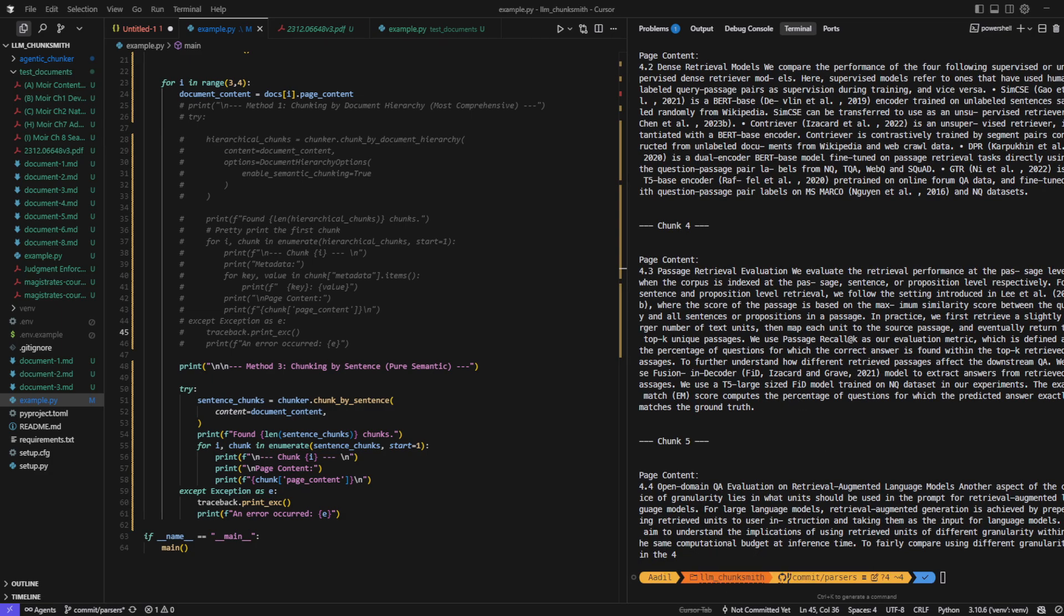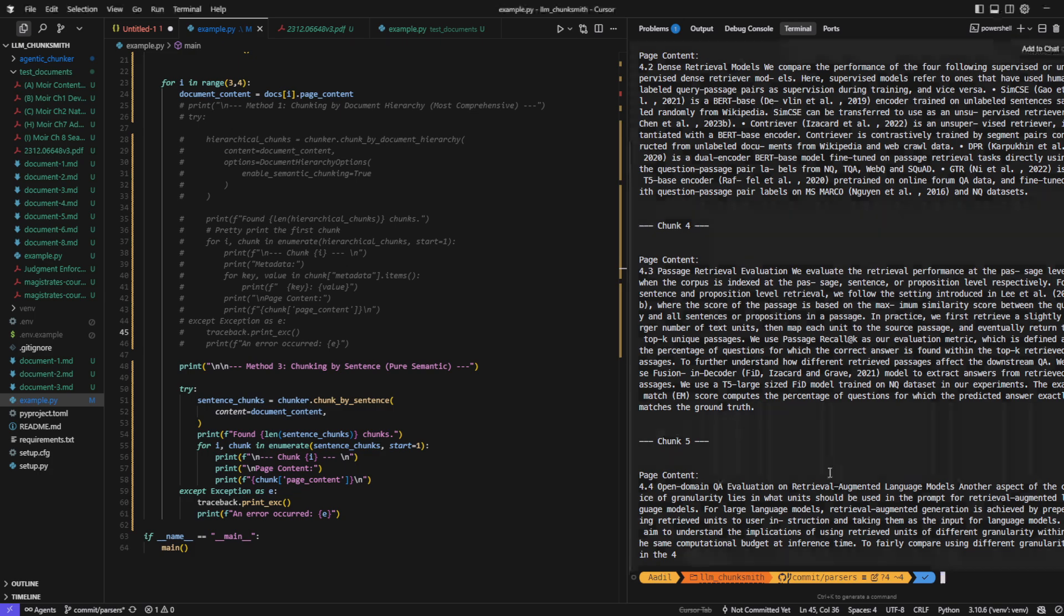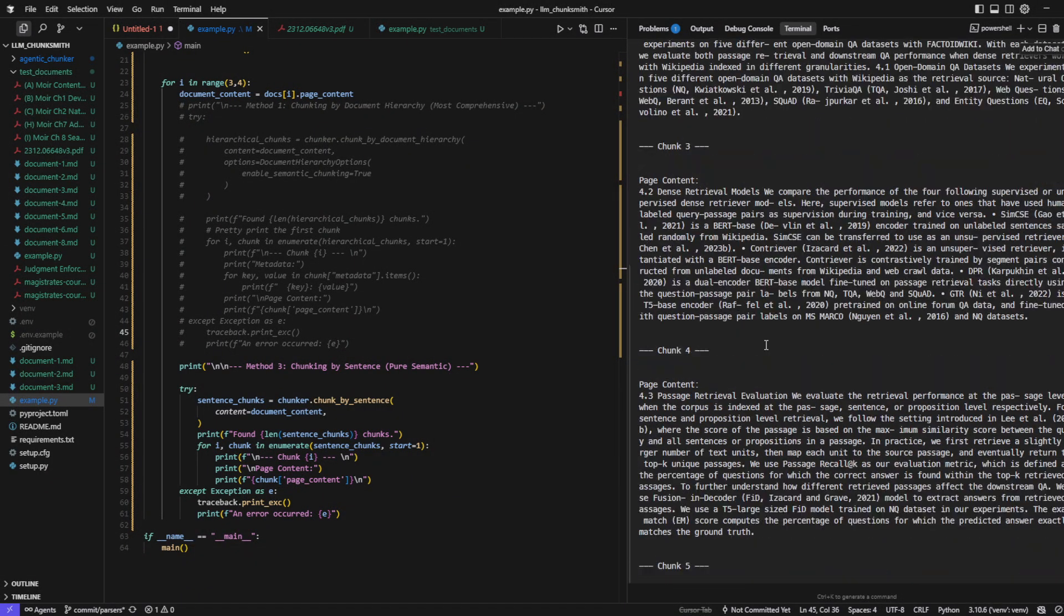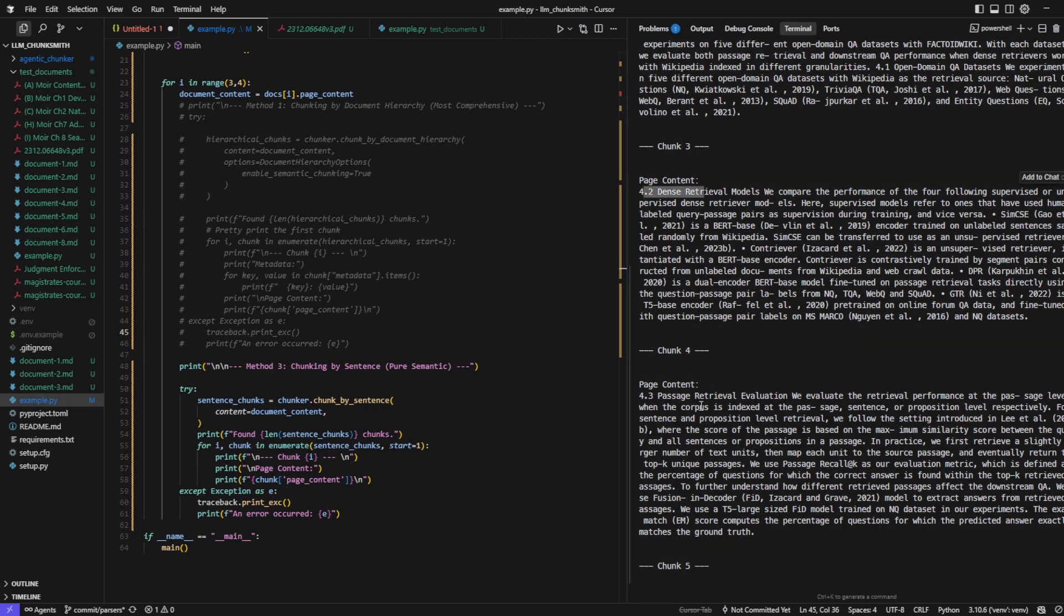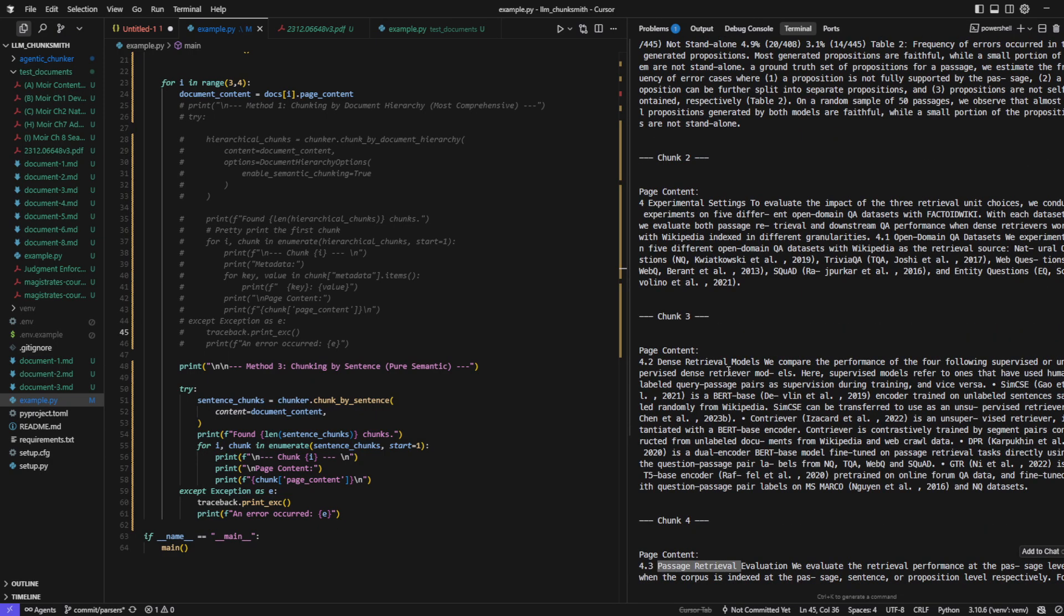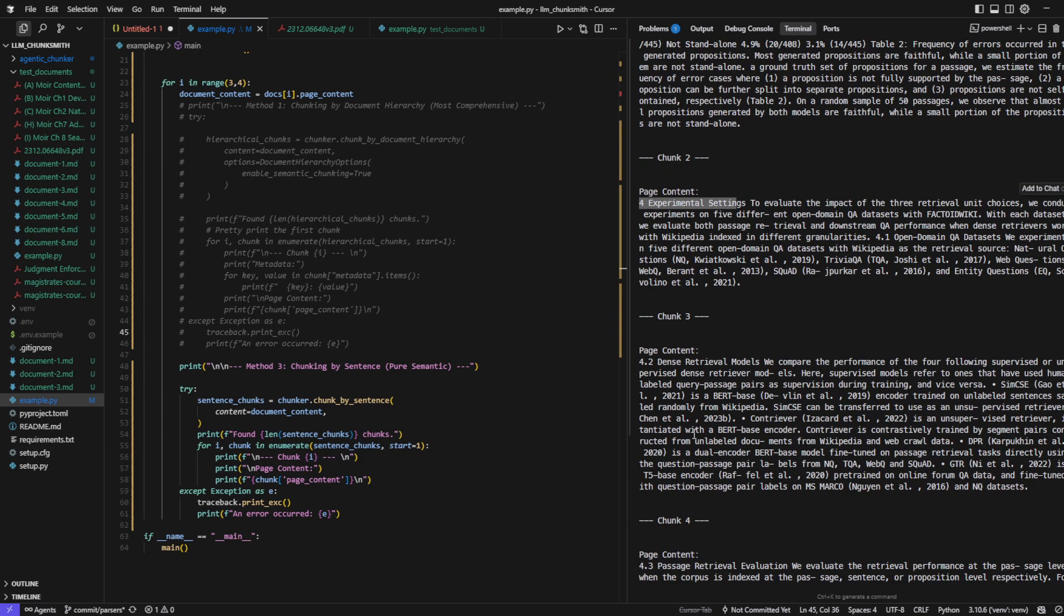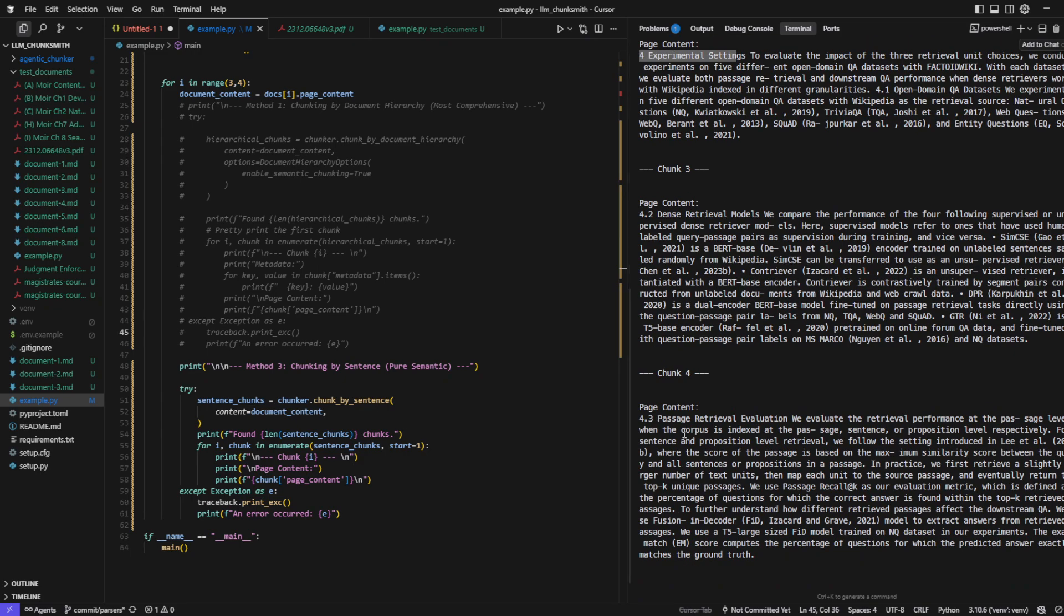Now you can see that each chunk is cohesive and semantically complete, so no sentence feels cut off or out of place. Long paragraphs are intelligently split into smaller, more manageable chunks while still preserving readability. The results are accurate and it's also pretty fast.